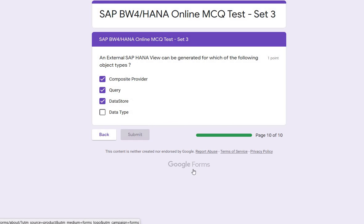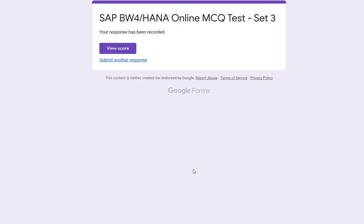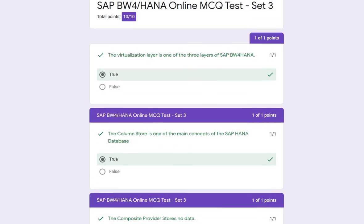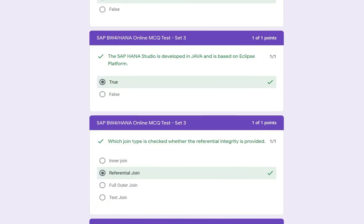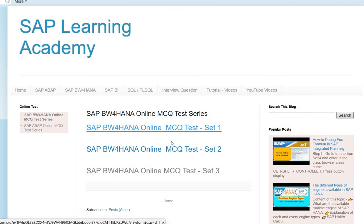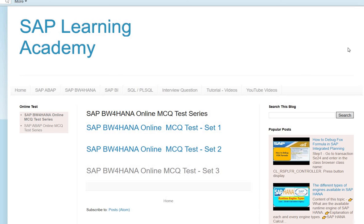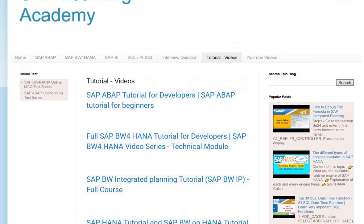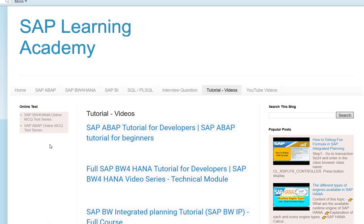We have now covered all 10 questions, so we can submit and see the result. When you do it by yourself, you can also see your score — I click on 'View Scores' and it opens a new page showing my result: 10 out of 10. You can also see the correct answers highlighted. Visit the website to find multiple tests and tutorial videos covering SAP topics like SQL, ABAP, BW4 HANA, and PL/SQL. Thanks for watching and please do this online test by yourself to understand it very well. Thank you and have a nice day.